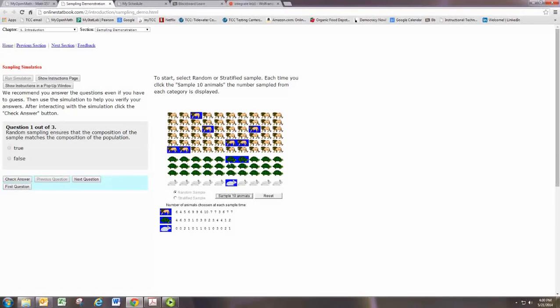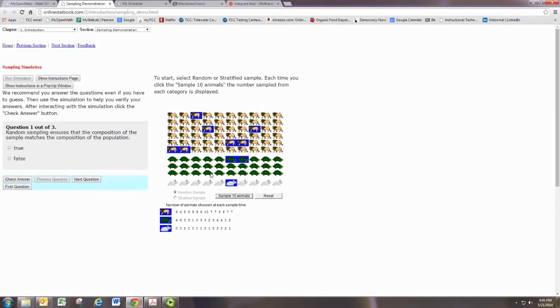So you see that true random sampling for populations with certain demographics may leave the minorities, in this case the bunnies, out of things.